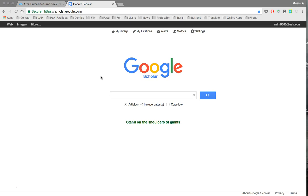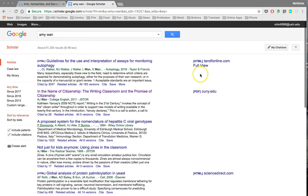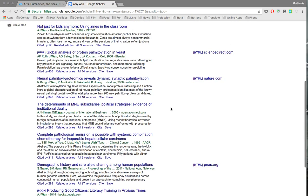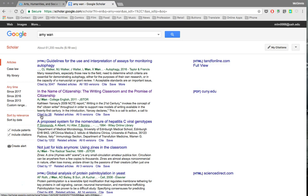What that means is it'll bring up a listing for a particular scholarly article and then show you the number of other articles that have cited that first article. So Google Scholar is a very good tool for figuring out what other authors or articles are involved in one common discussion. I'm going to search here for Amy Wan, a writing studies scholar who works on questions of citizenship.